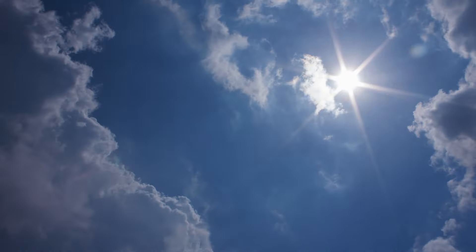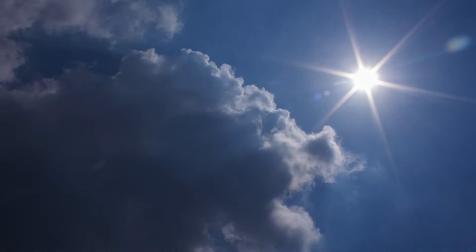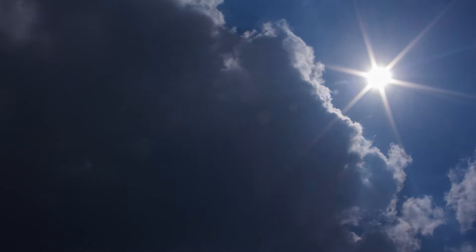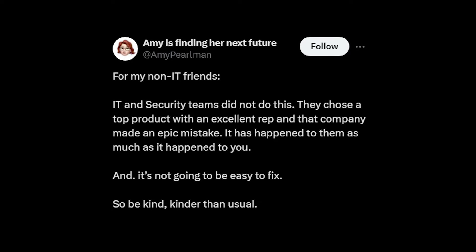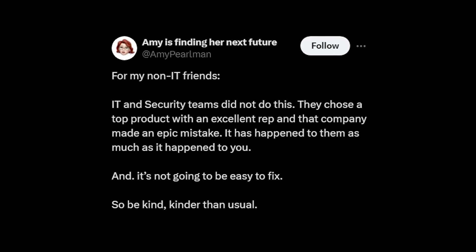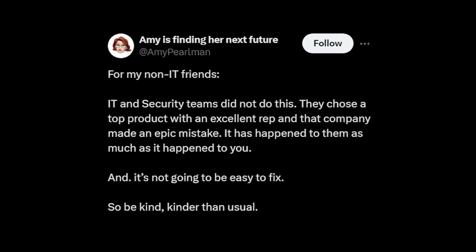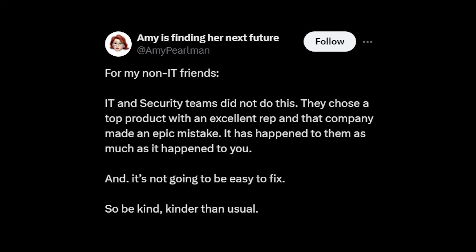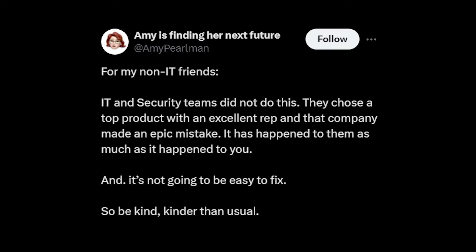Let's see what happens in the following days, weeks, and maybe even months. I do have one final note from X that I think resonates well: "For my non-IT friends — IT and security teams did not do this. They chose a top product with an excellent reputation, and that company has made an epic mistake. It has happened to them as much as it has happened to you, and it's not going to be an easy fix. So be kind — kinder than usual."